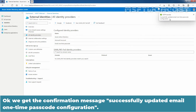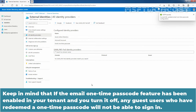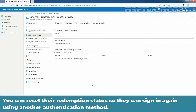We got the confirmation message: 'Successfully updated Email One-Time Passcode configuration.' Keep in mind that if the Email One-Time Passcode feature has been enabled in your tenant and you turn it off, any guest users who have redeemed a One-Time Passcode will not be able to sign in. You can reset their redemption status so they can sign in again using another authentication method.